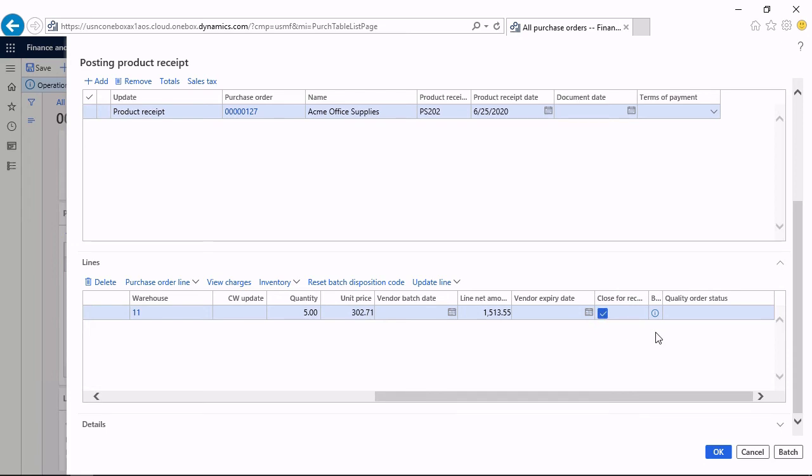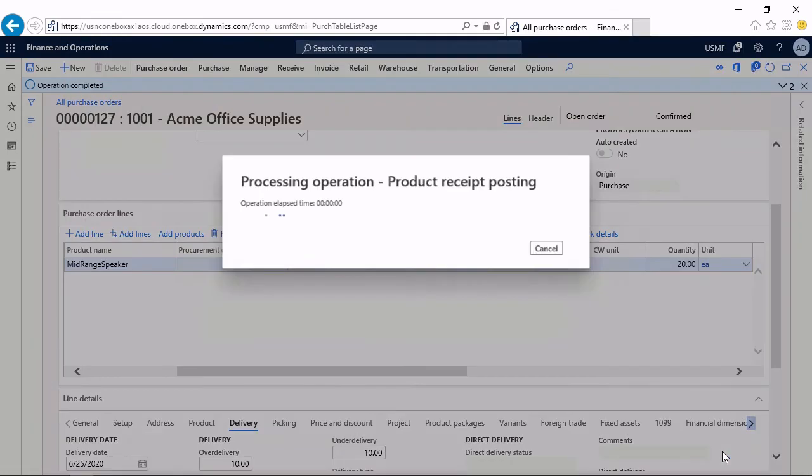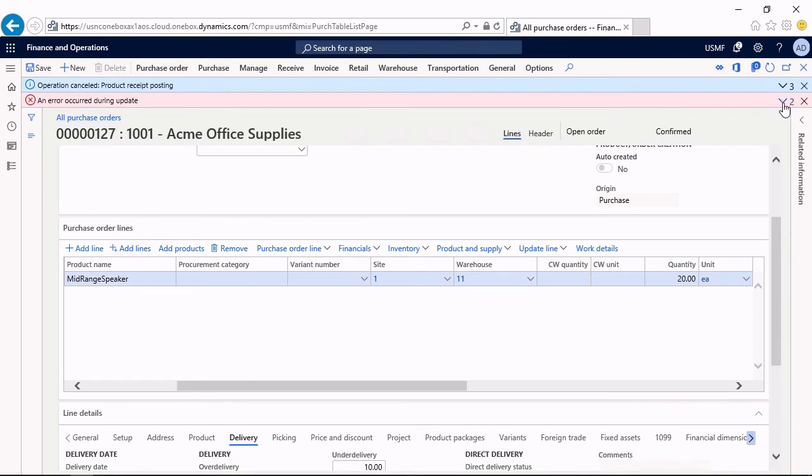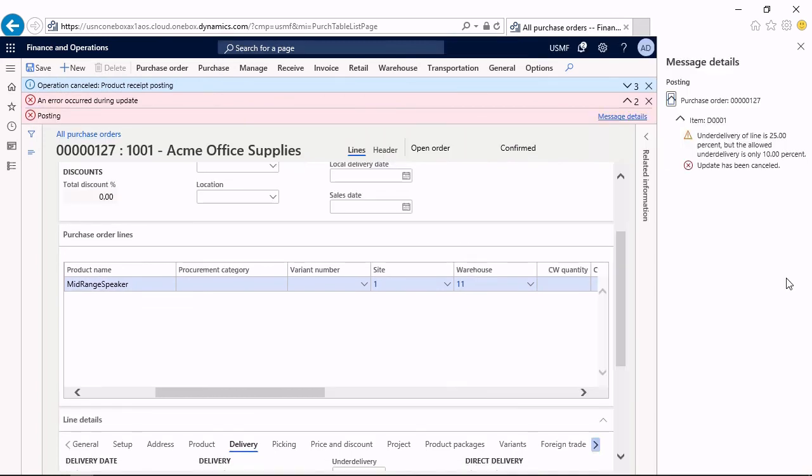And I select this checkbox close for receipt. This means that I do not expect any further receipt. Since the total ordered quantity was 20 and I now in total receive 15, 5 would be under-delivery. I click OK and I will get an error message. If I check the message details, the under-delivery is 25%, 15 instead of 20. Allowed is only 10%.